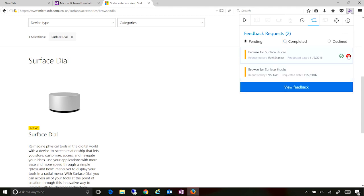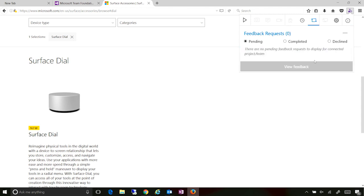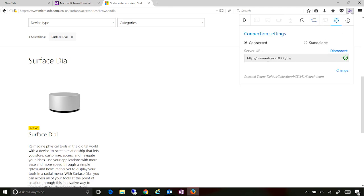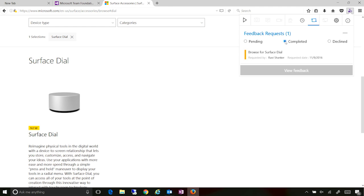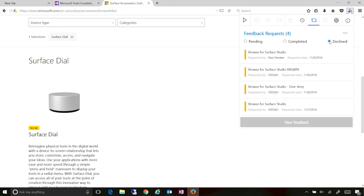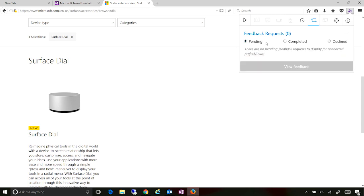For items where I don't want to provide feedback, I can actually decline those off right from here as well. So now I can see that there are no pending items for me as a stakeholder when I'm connected to this particular project and this particular team. This list changes depending upon which team you're connected to. You can also look at all the completed items or the declined items. If I want to provide feedback on a declined item, I can select that and start off giving the feedback, which will again put me back into the pending state.